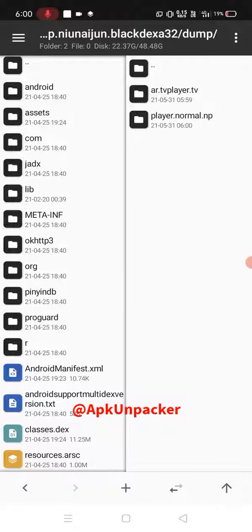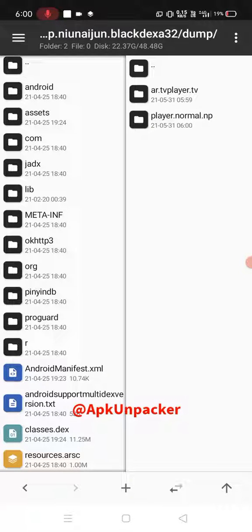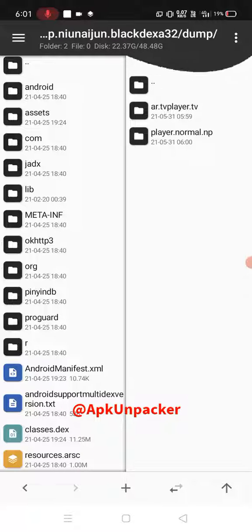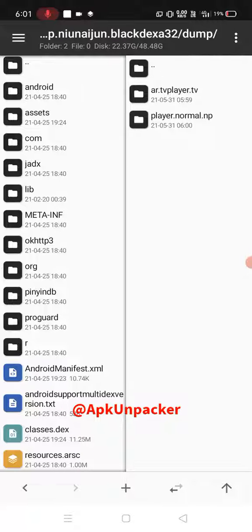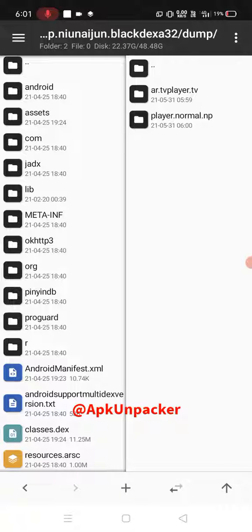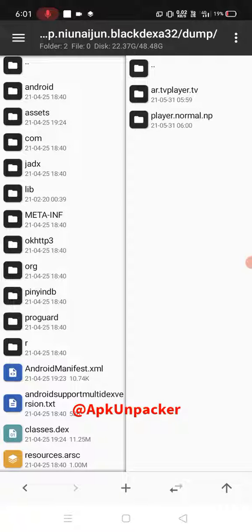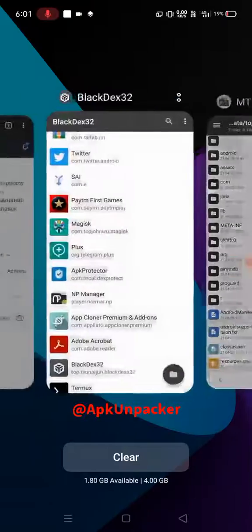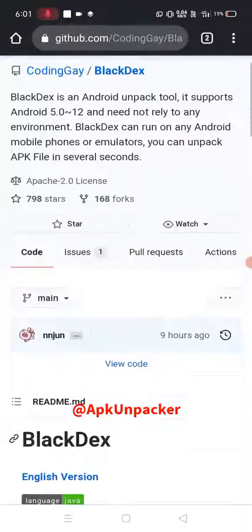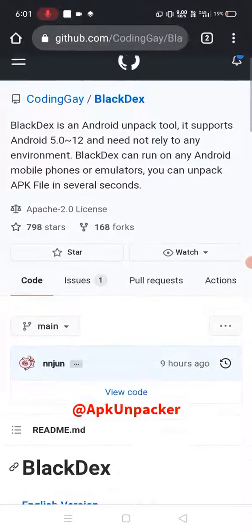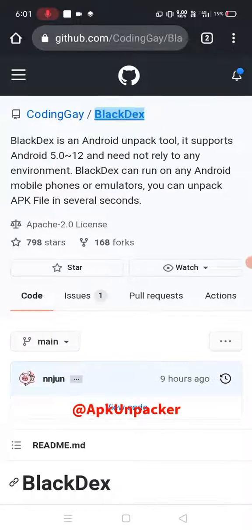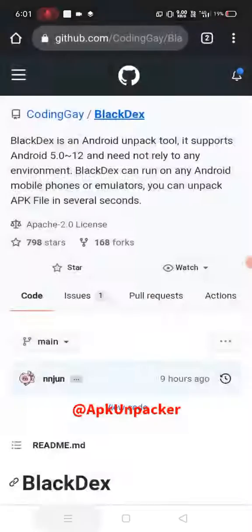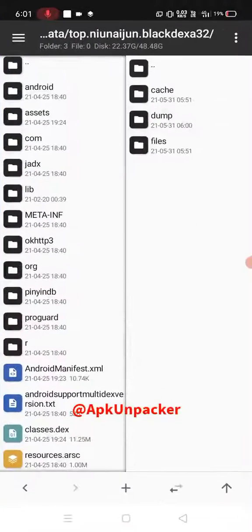And guys, the guy Ultima scamming with you, taking 60 dollars and can't dump DEX, almost always offline and keep maintaining, maintaining, scamming with you. Don't buy Ultima. Use open source tool. This is open source from GitHub, BlackDex, and providing link in description. Okay, thank you.